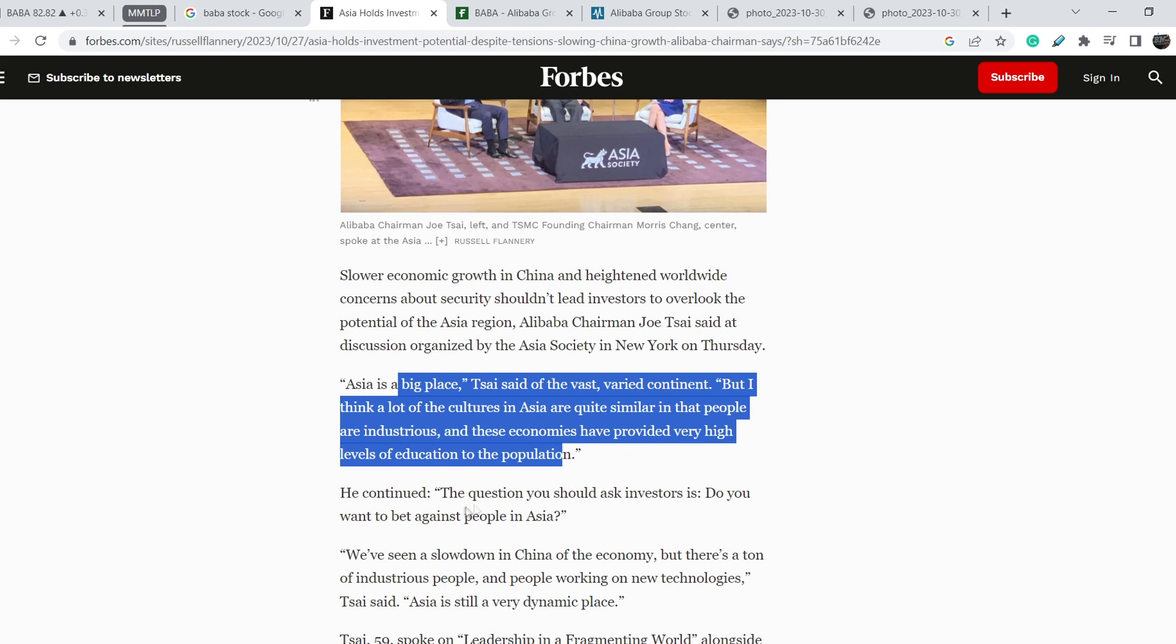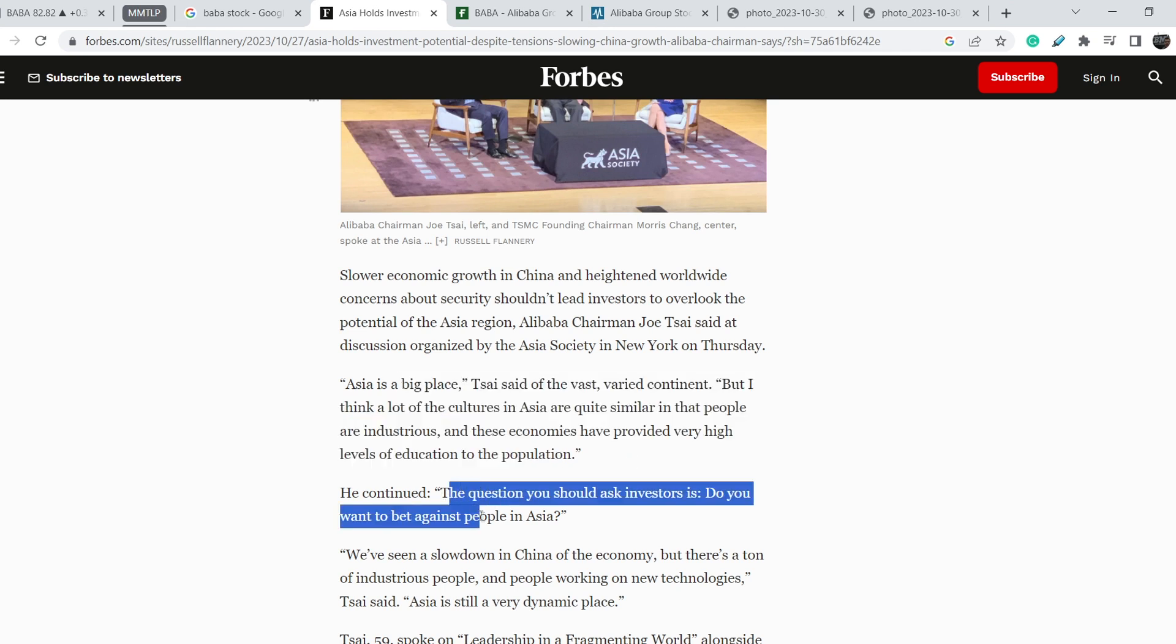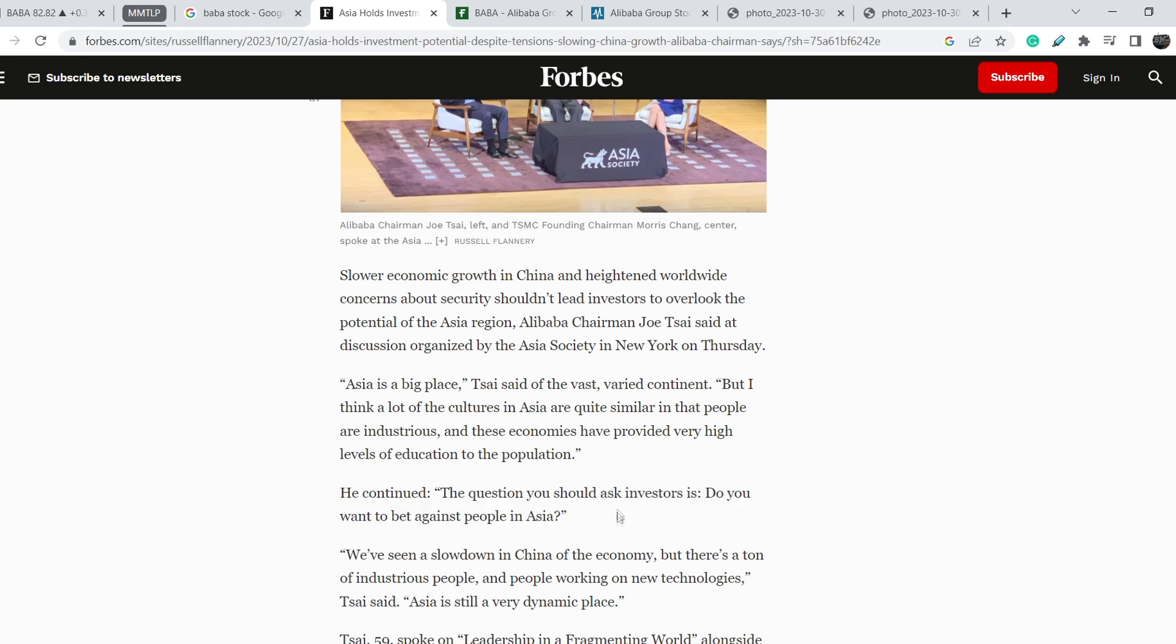He continued, the question you should ask as investors is do you want to bet against people in Asia? I have to say that this entire article shows the opinion of Joe Tsai, the CEO of Alibaba, regarding the entire situation in China, and he didn't say much about Baba's potential, which is why we have to be very cautious with this news.